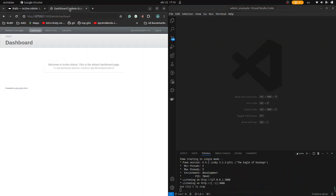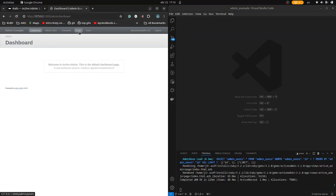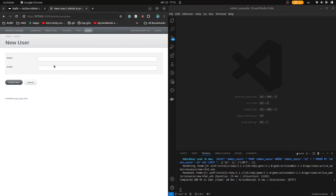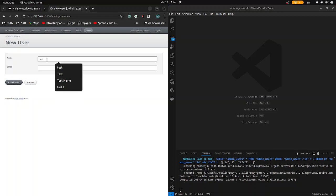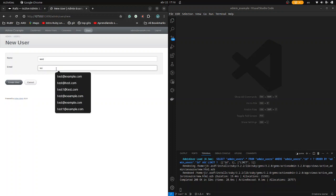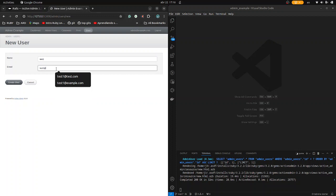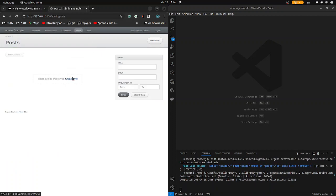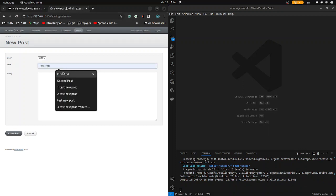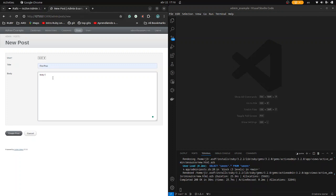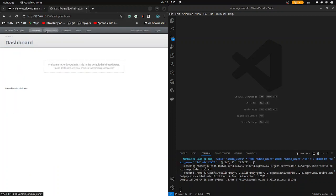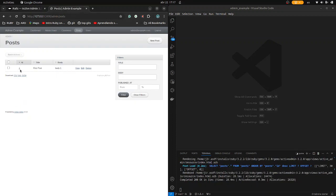The dashboard is now showing Post and User. Under Posts you can see the posts and under Users you can see the users. Let's create a user — test one, email test1@example.com. Create it. Now go to Posts, create a post with title 'first post' and body 'body one'. Create the post — there you have it.